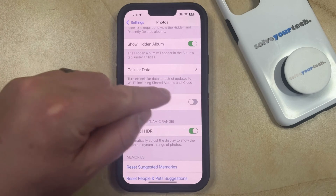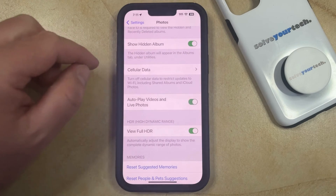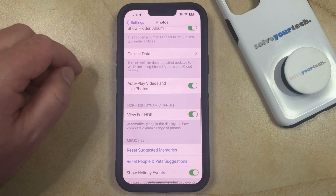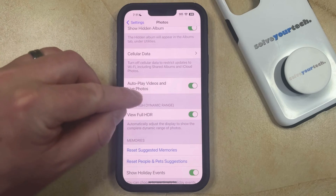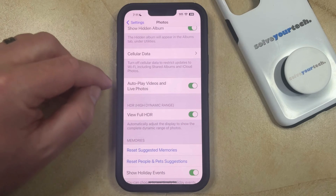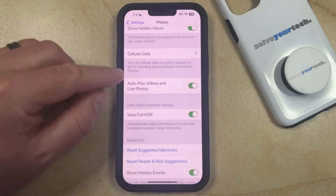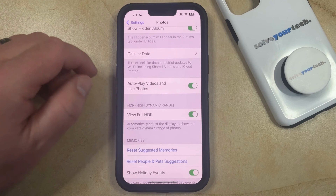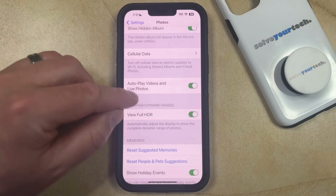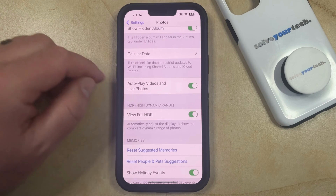Now you can just tap the button to the right of that, and then when you're scrolling through any of the albums on your iPhone, if you encounter a video or a live photo, then those files are going to automatically play if you're looking at them in that app.